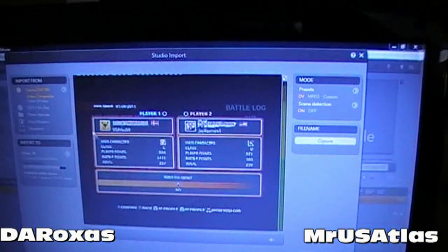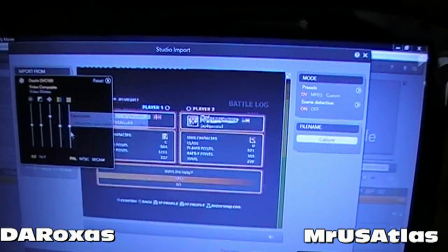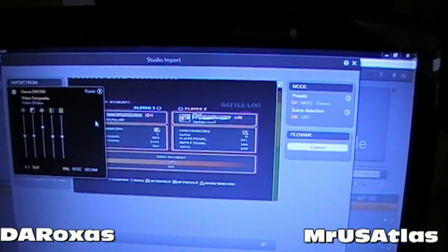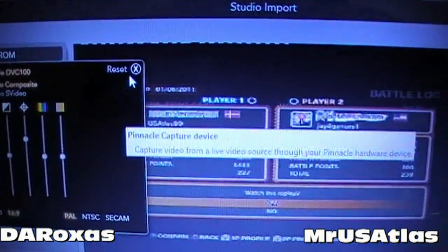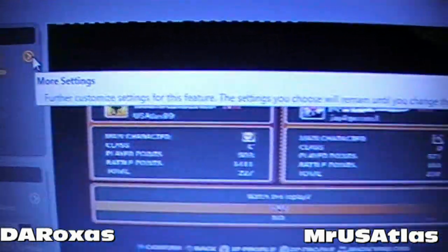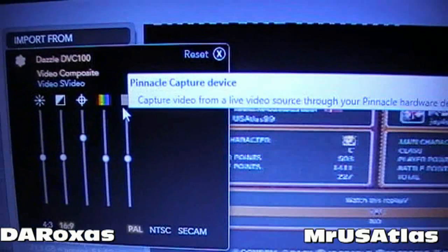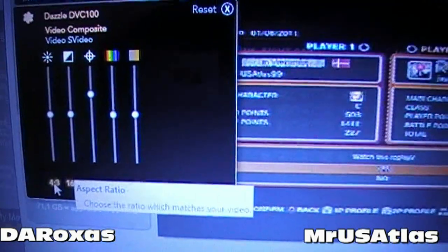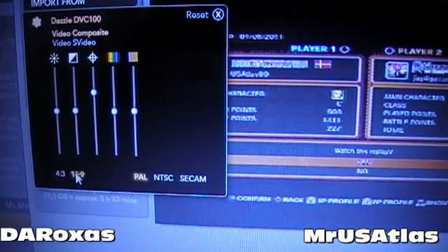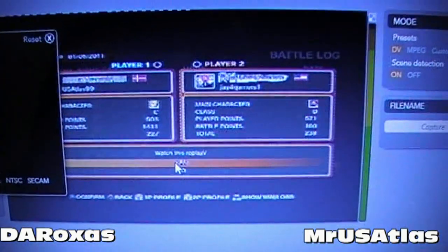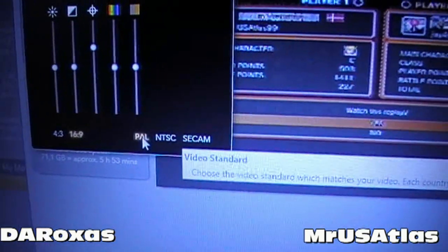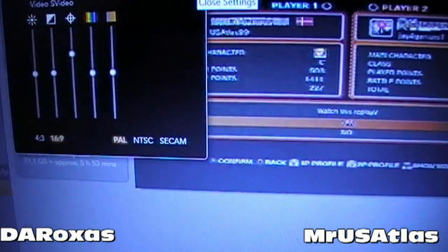I set all my film in 16:9. For those who didn't see that: go to 'More Settings,' click that, and you'll get a screen — 4:3 is for normal size and 16:9 is for widescreen. I run with 16:9, and I also run in PAL.